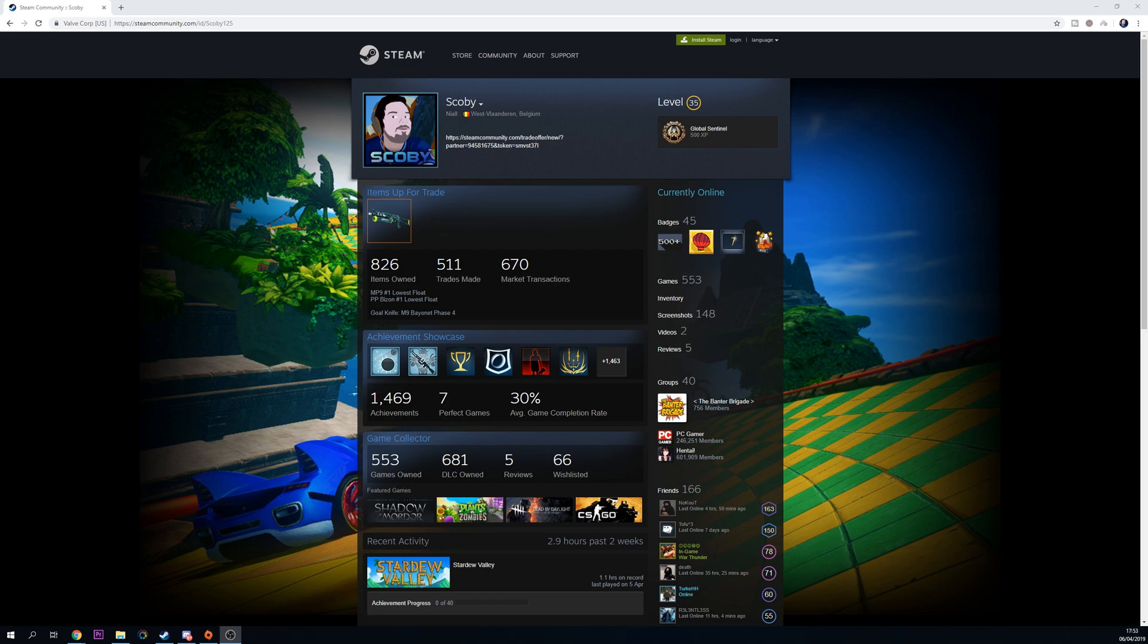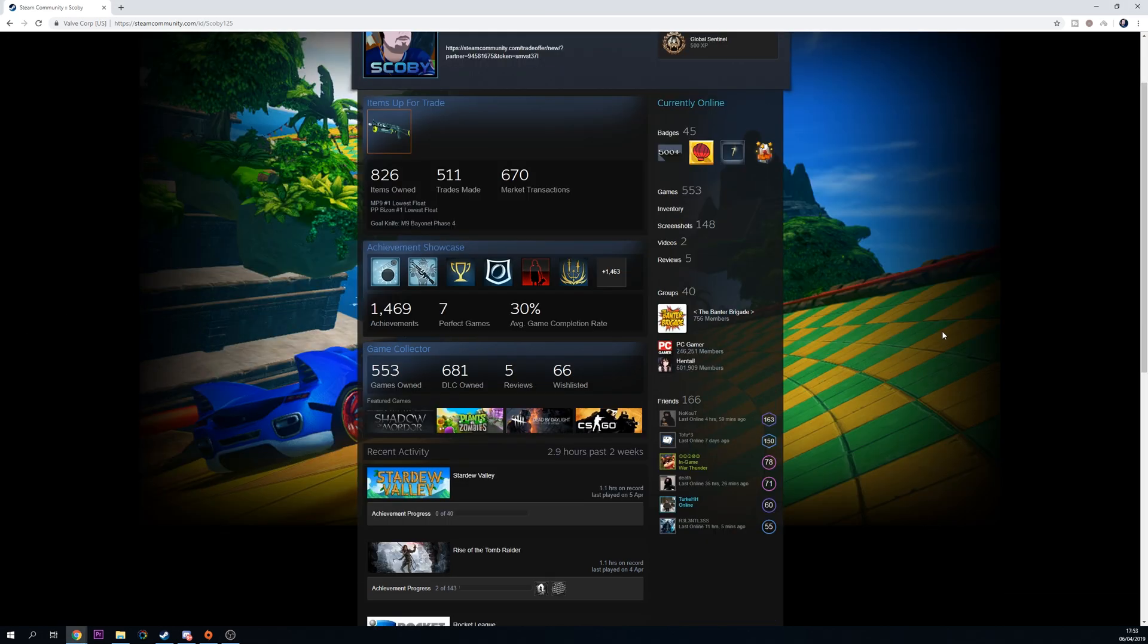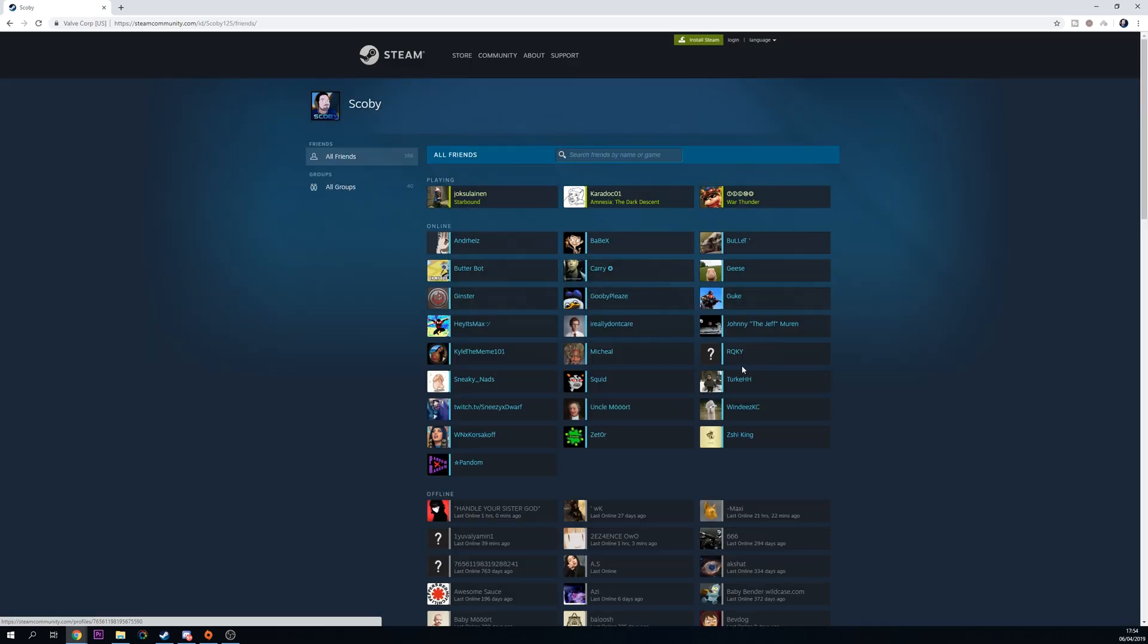If I open up my Steam account in the browser right now, currently you can see my friends list is public. And if I click into my friends, I can see all of my friends even though I'm not logged in or anything like that. My friends list is completely public.